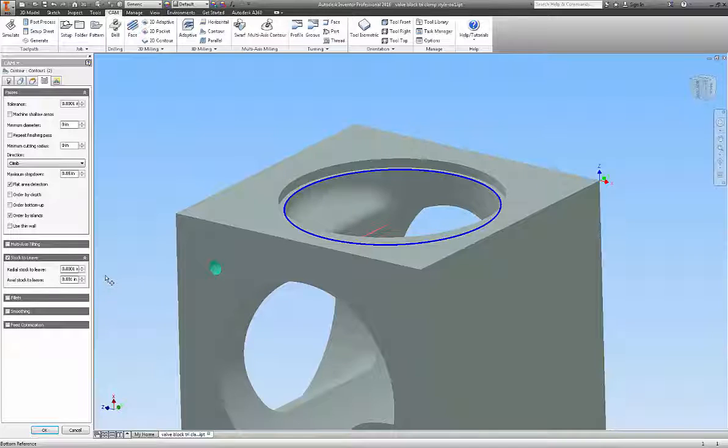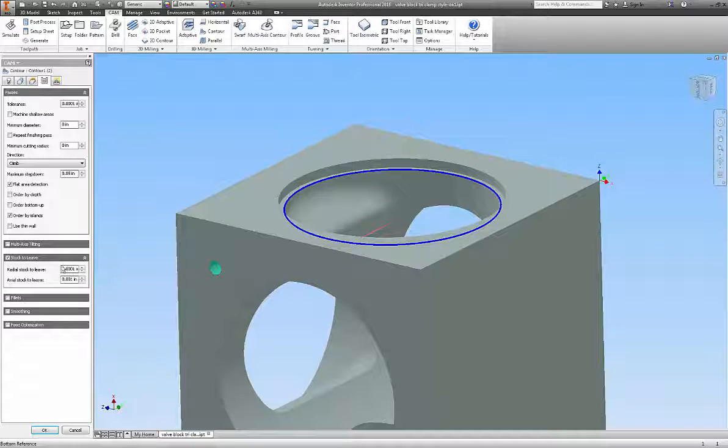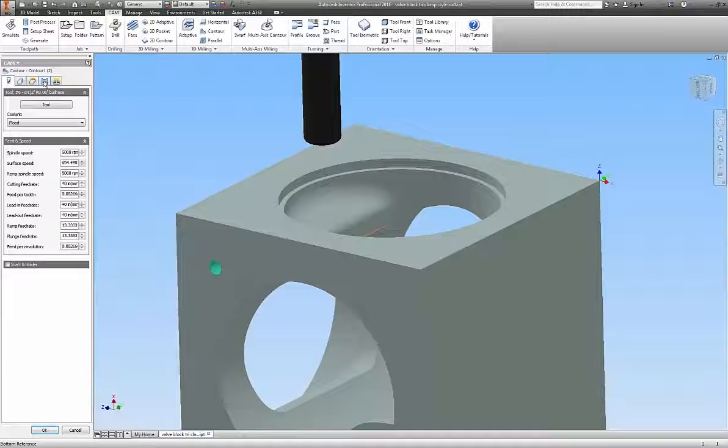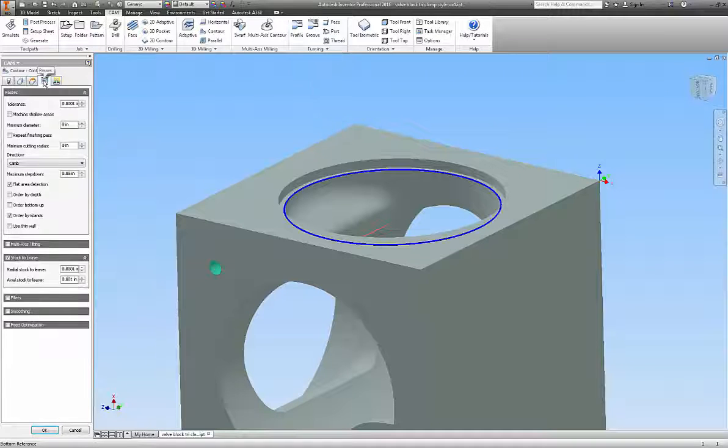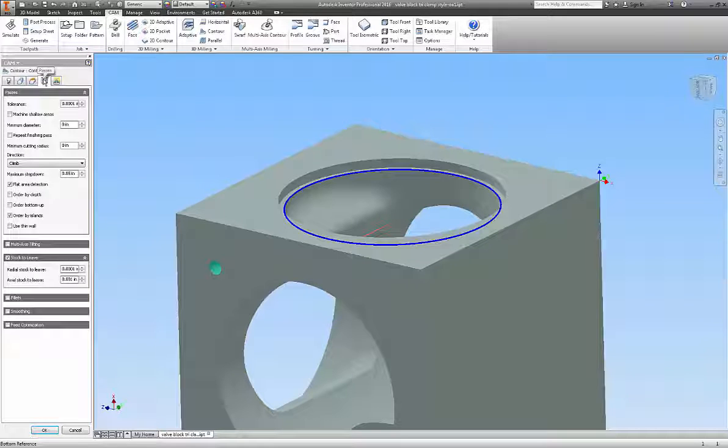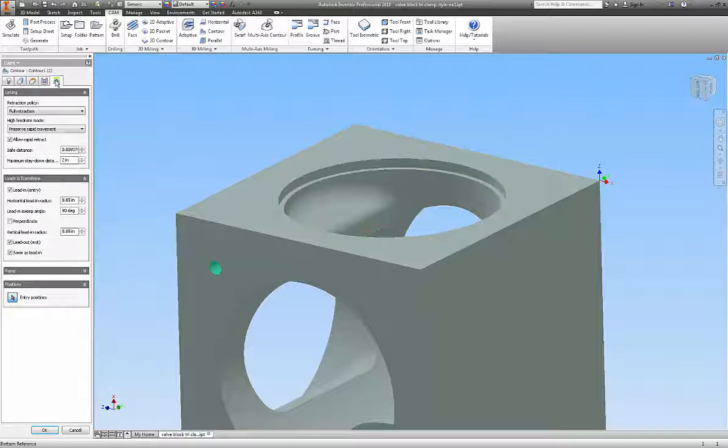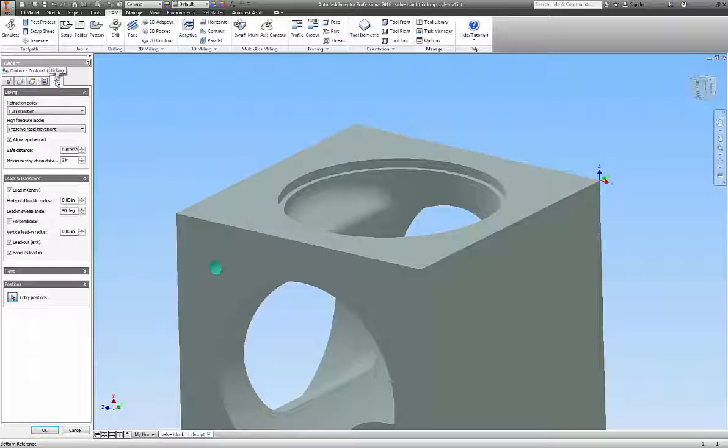In any case, you see the speeds and feeds. We'll click through here, and you can see the various parameters. Once again, the most important thing here is the stock to leave is important on this particular cut path. And we have all that.